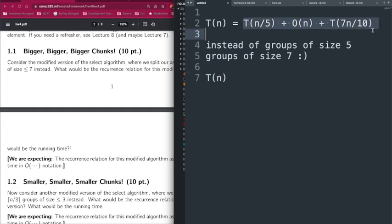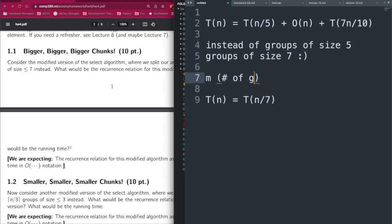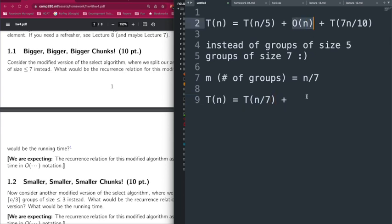Jumping to the recurrence relation: our first element changes because now we have groups of size 7, which means we have n/7 medians — fewer medians because each group is bigger. There are n/7 groups, so n/7 medians, and we call ourselves recursively to compute the median of medians, giving us T(n/7). Partitioning into left and right still takes O(n).